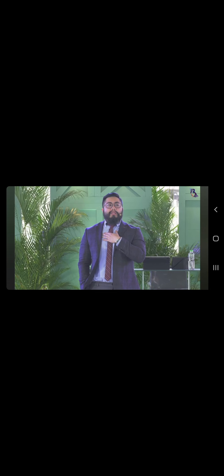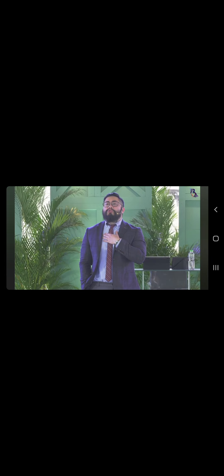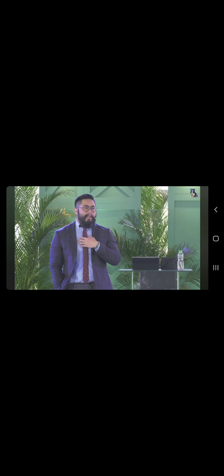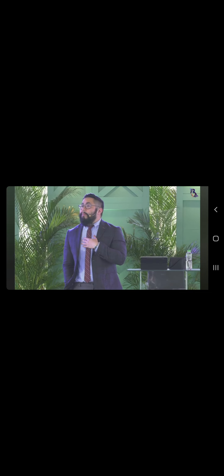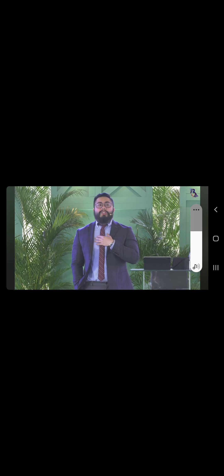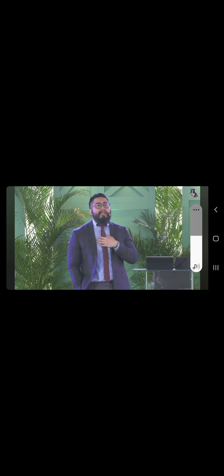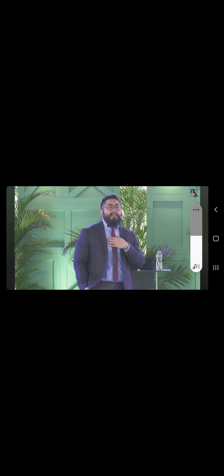Pero huwag natin kalimutan, para sa mga taong tulad nito, dumating ang Panginoong Jesus dito, at binigay ang kanyang buhay, at pinakita ang kanyang pagmamahal. You see, just because we are misunderstood does not mean we are incapable of doing good. Just because we are misunderstood does not mean that we are not in ourselves good.